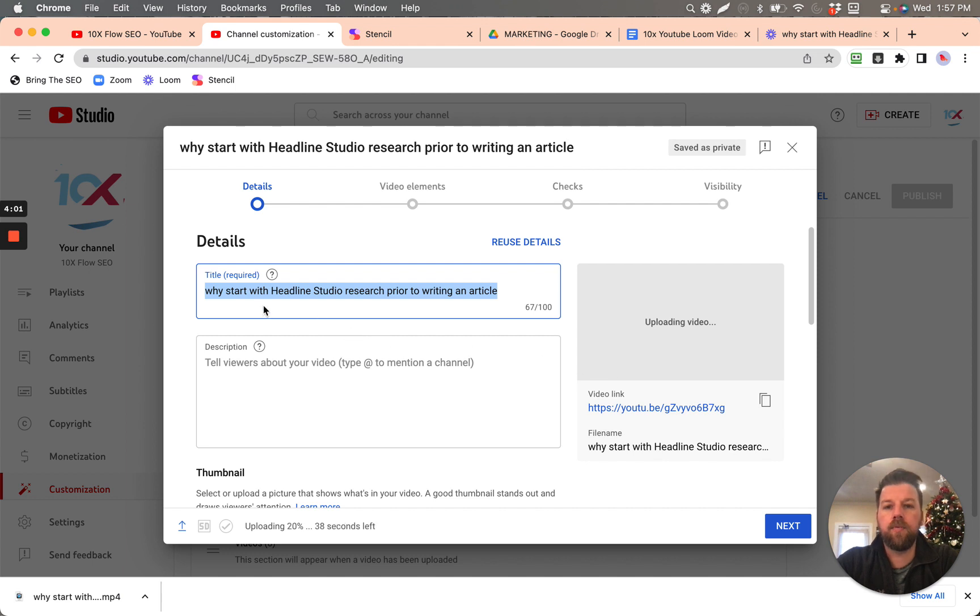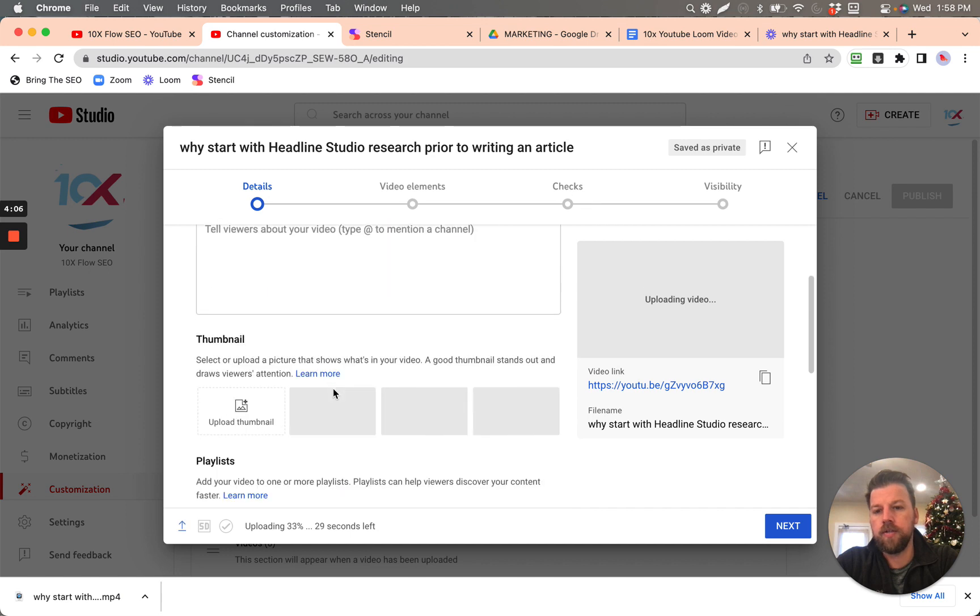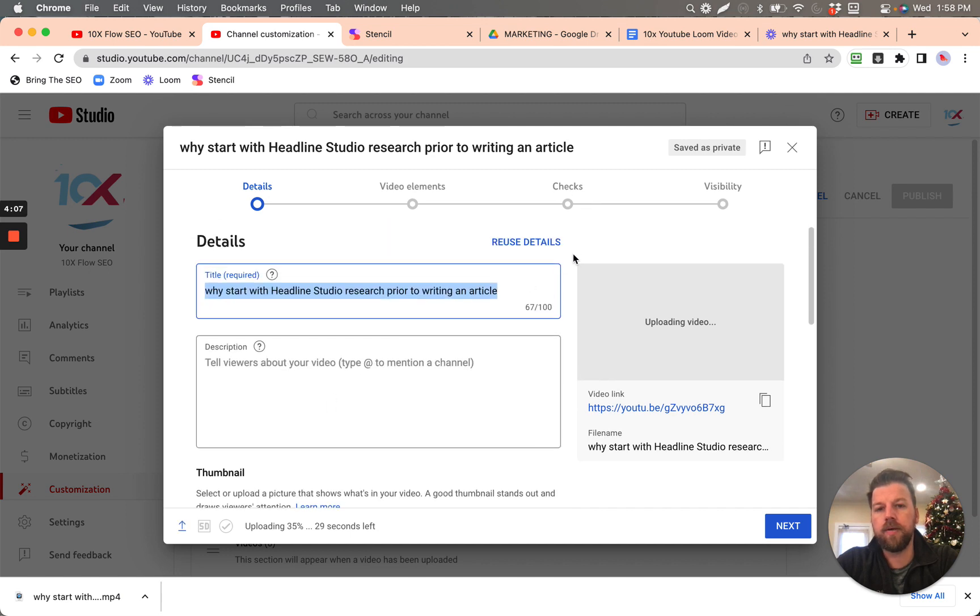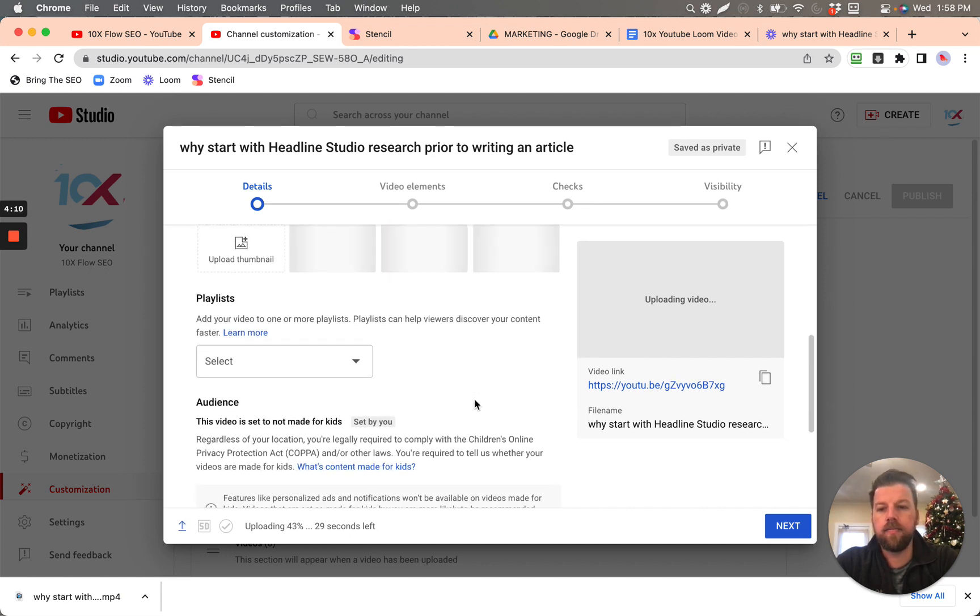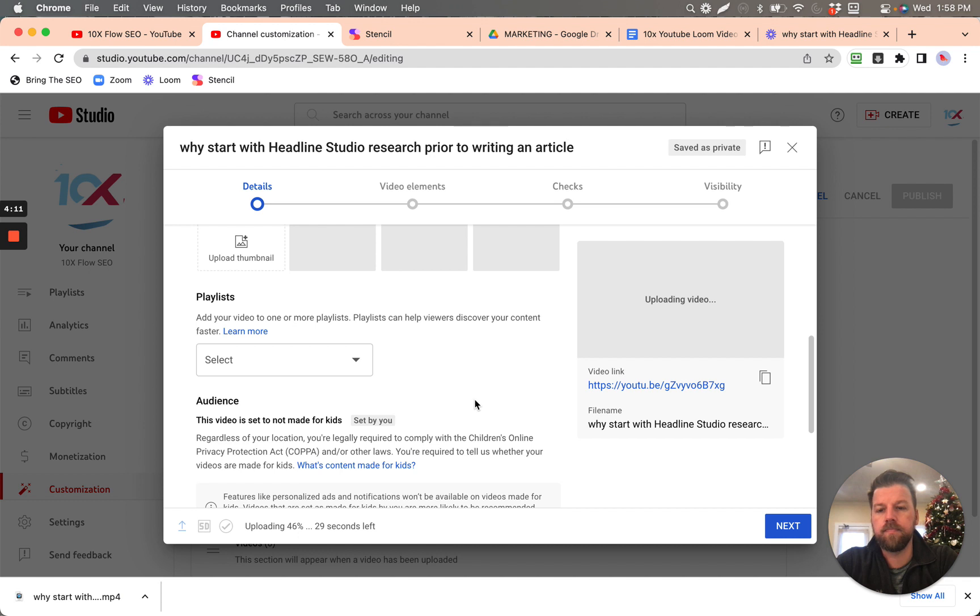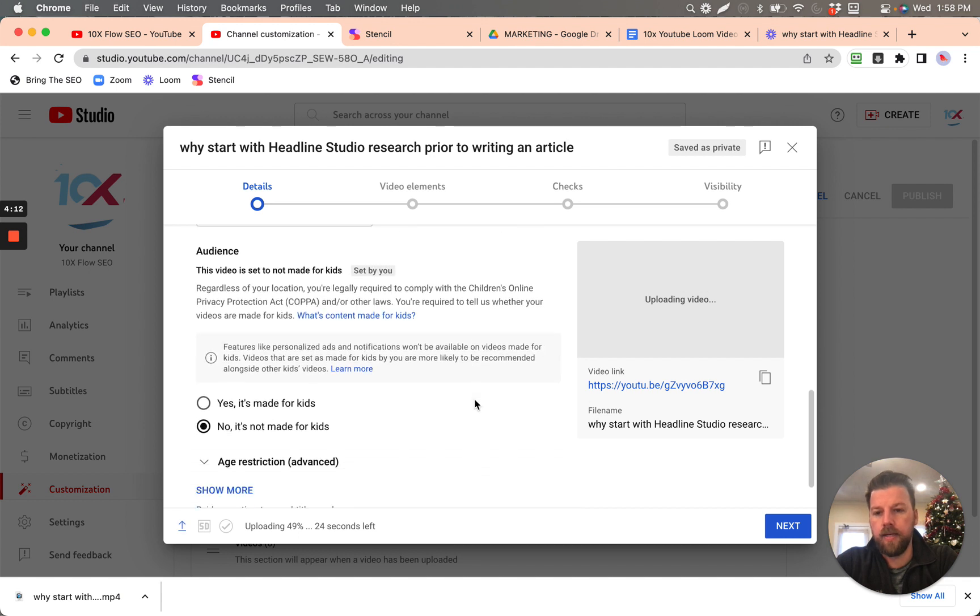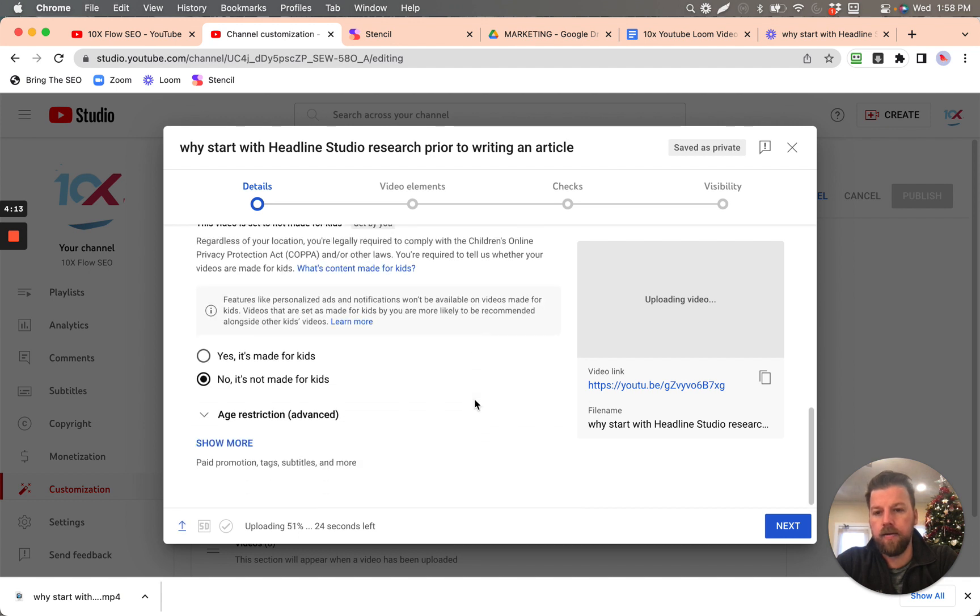And what we want to do is we want the title and description. We'll just keep it the same for now. And we're going to, the default is no, it's not made for kids.